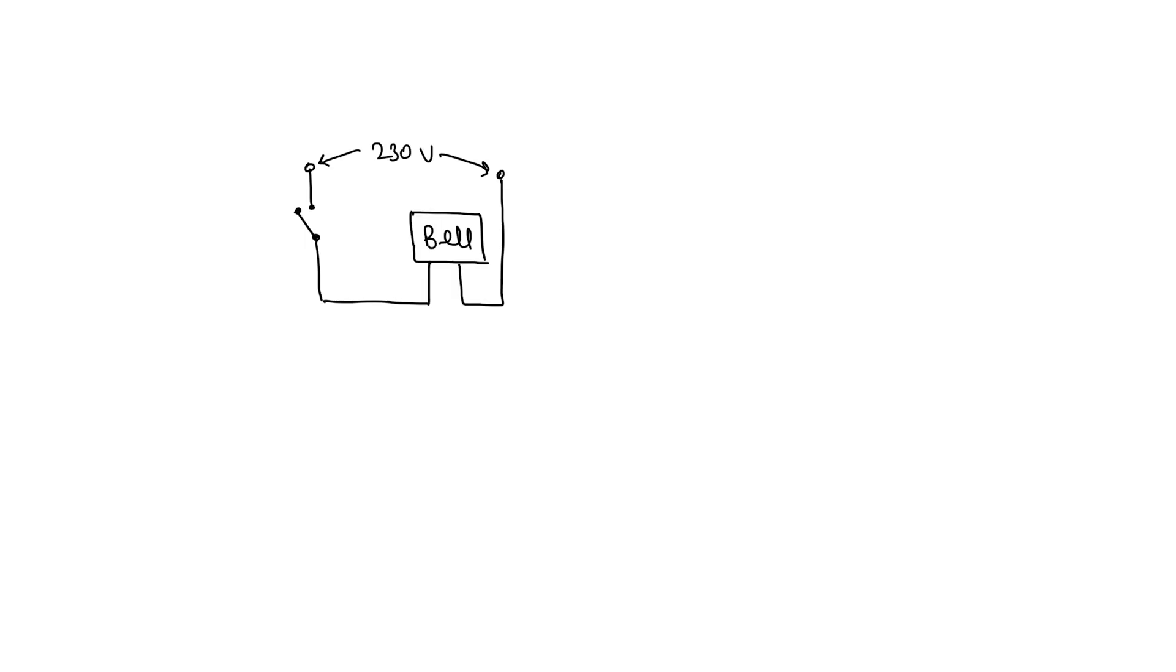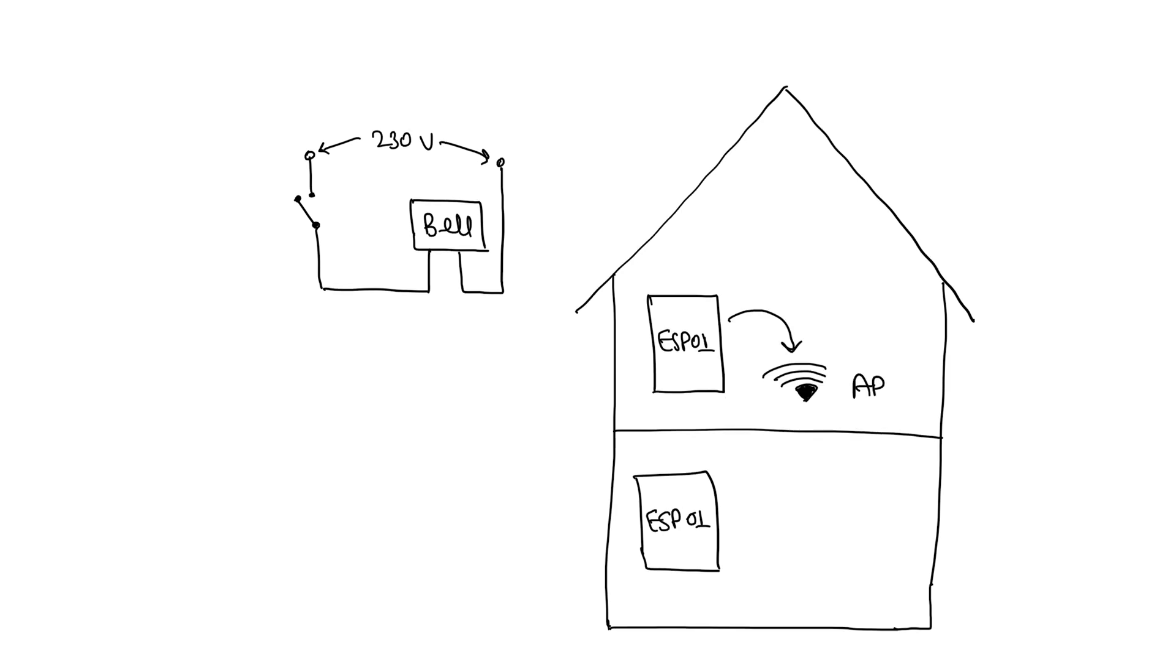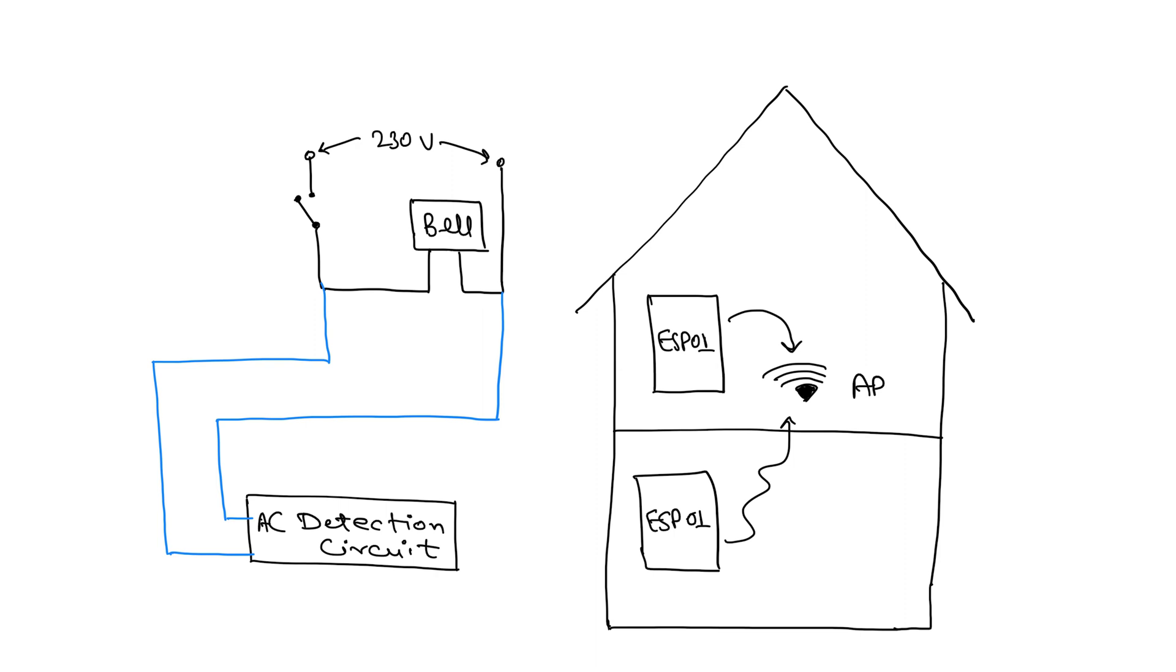Let's start with the working concept of the project. The bell switch we use here is used to complete an AC circuit which momentarily connects the bell to power and then it rings. The ESP01 on the first floor will create an access point that the ground floor ESP01 will connect to and send data to it when the bell switch is pressed. I will use my AC detection circuit here to detect that the switch is pressed and use it as an input to the ESP01 Wi-Fi module.